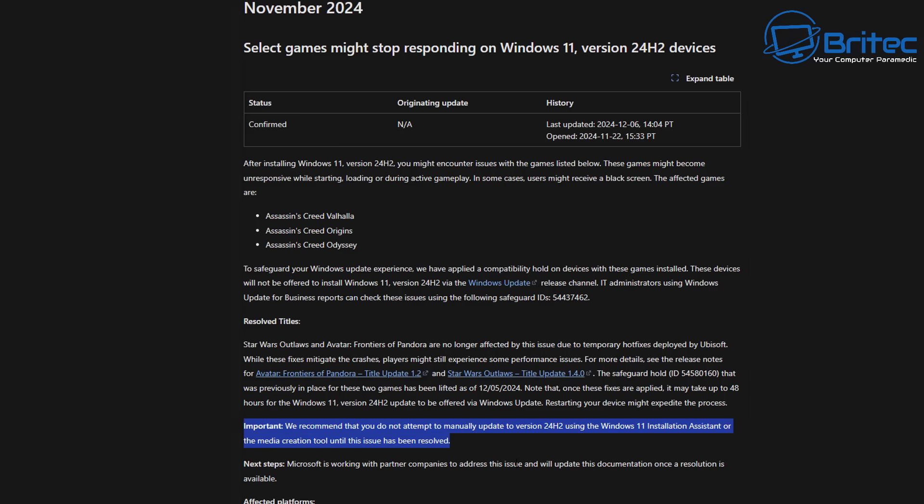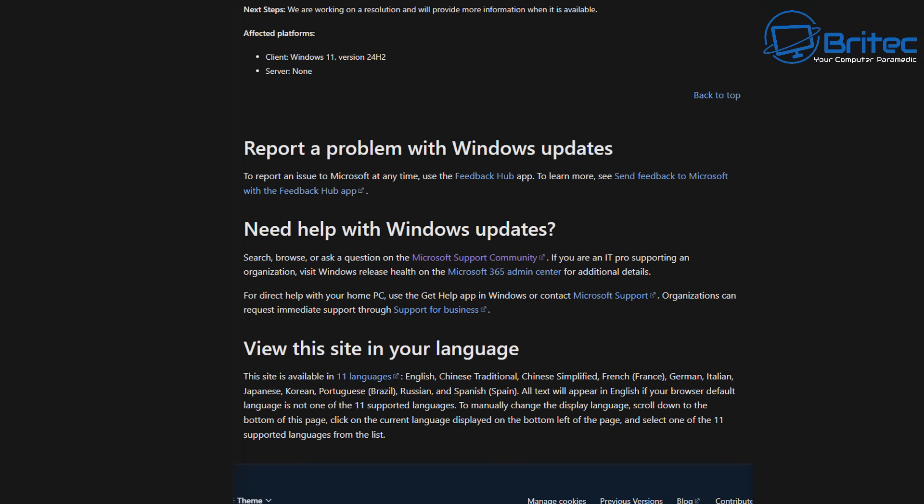Microsoft have put a message here: Important, we recommend that you do not attempt to manually update to version 24H2 using Windows 11 Installation Assistant or the media creation tool until this issue has been resolved. I would not be updating to that version at all until all of these issues have been resolved, and there may be other issues as well. You can report a problem with Windows updates to the feedback hub and this also helps Microsoft to try and resolve this issue.